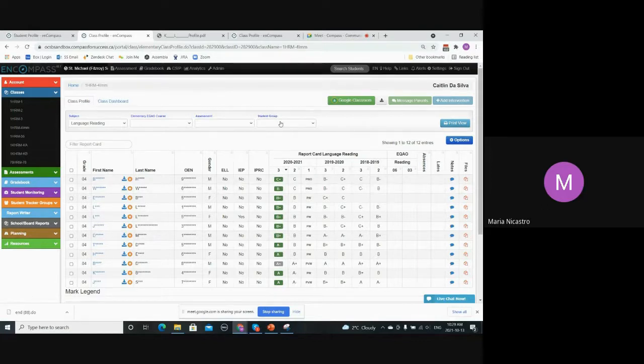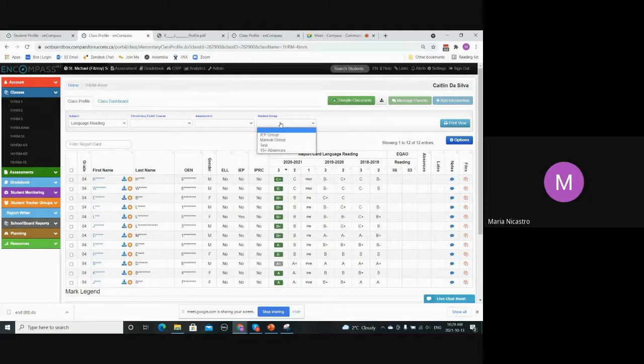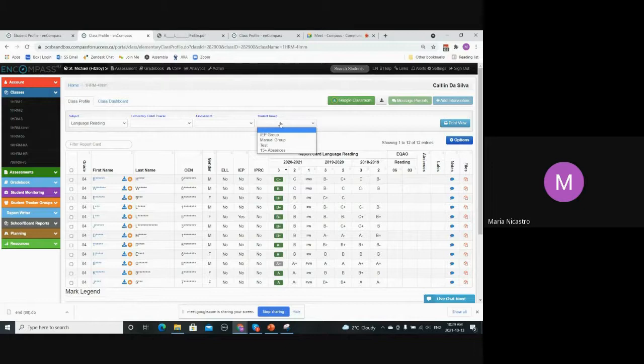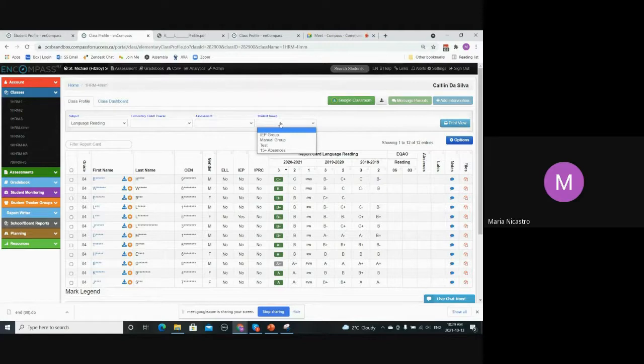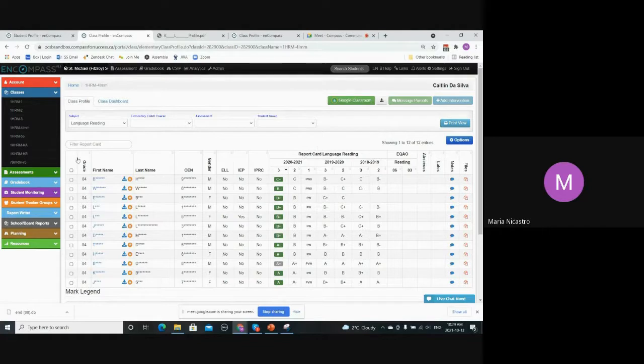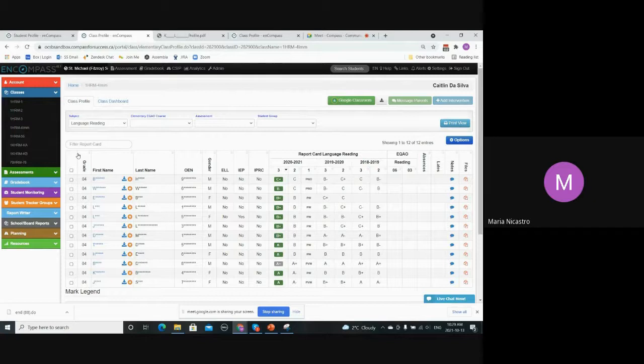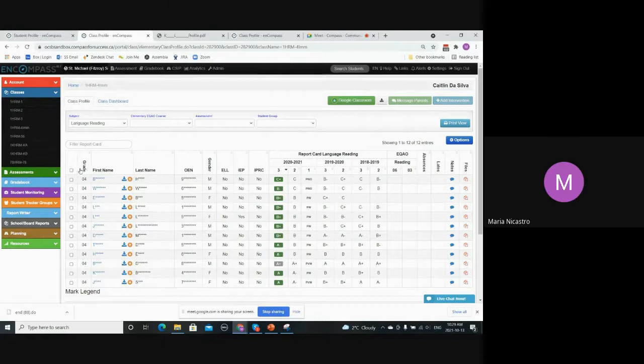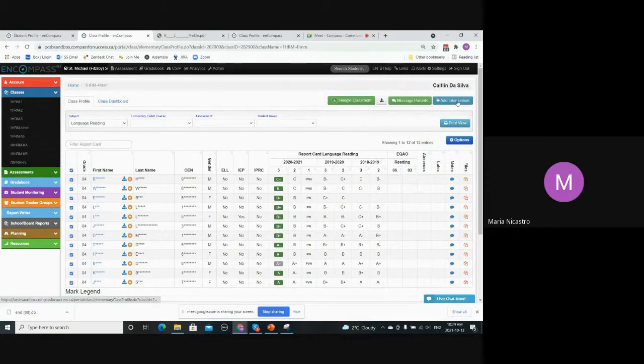You can also use the student tracker group. If you've created any student tracking groups for students that are considered at risk or should be monitored, you can filter your class list based on those. And then in the group profile as well, if you were to create a group and you wanted to add interventions for all students in that group, it would work the same way as the class profile where you can select all and then add an intervention.